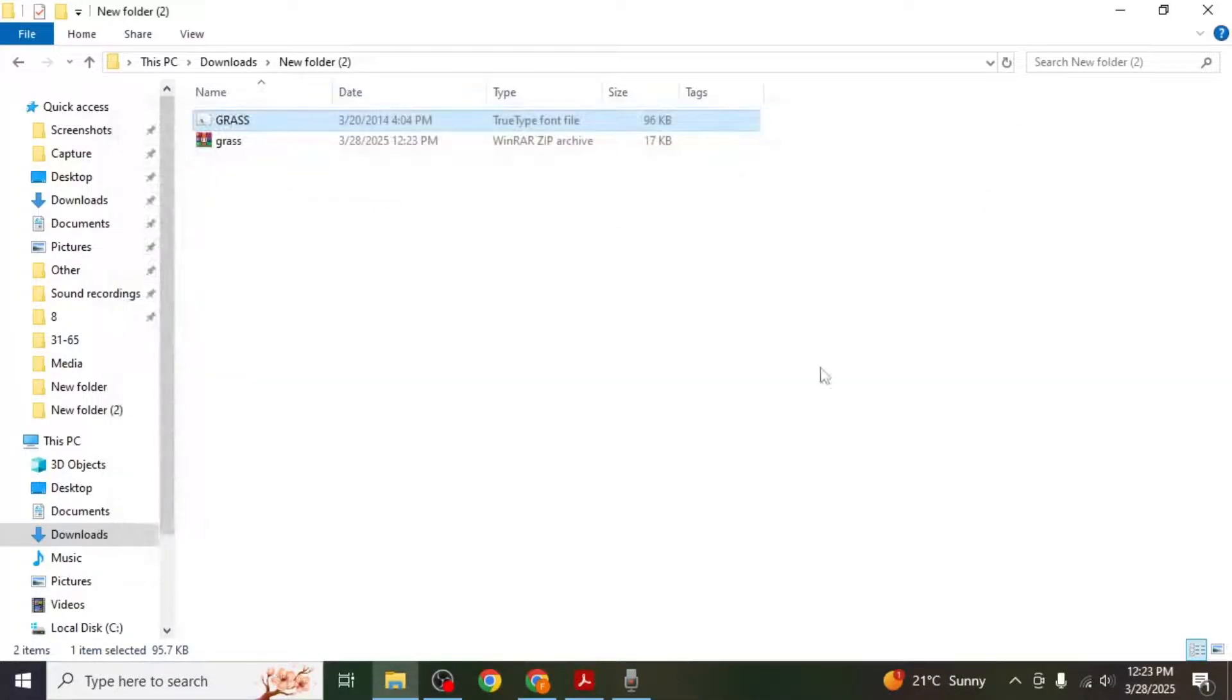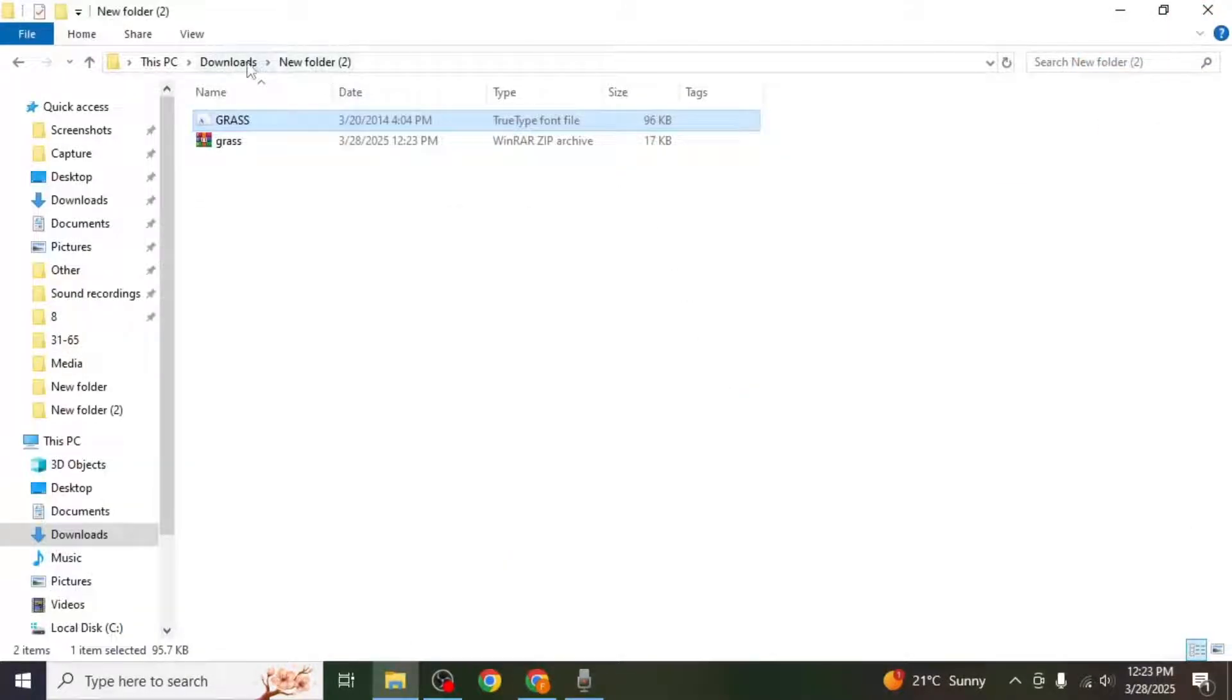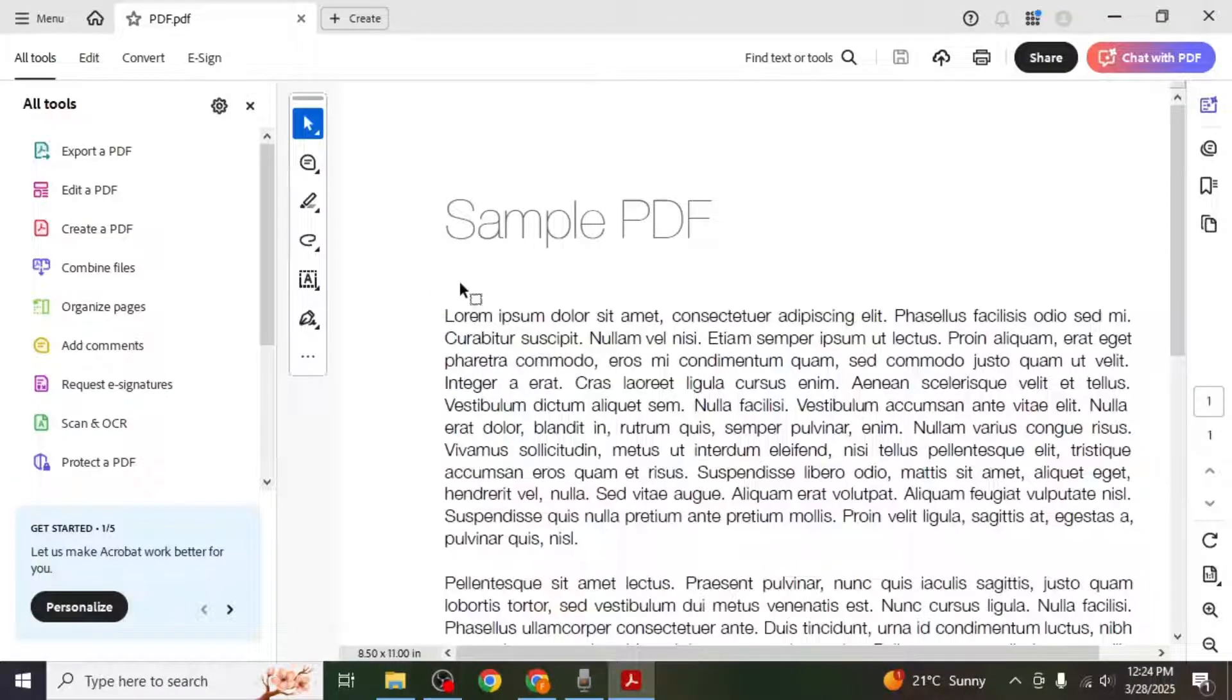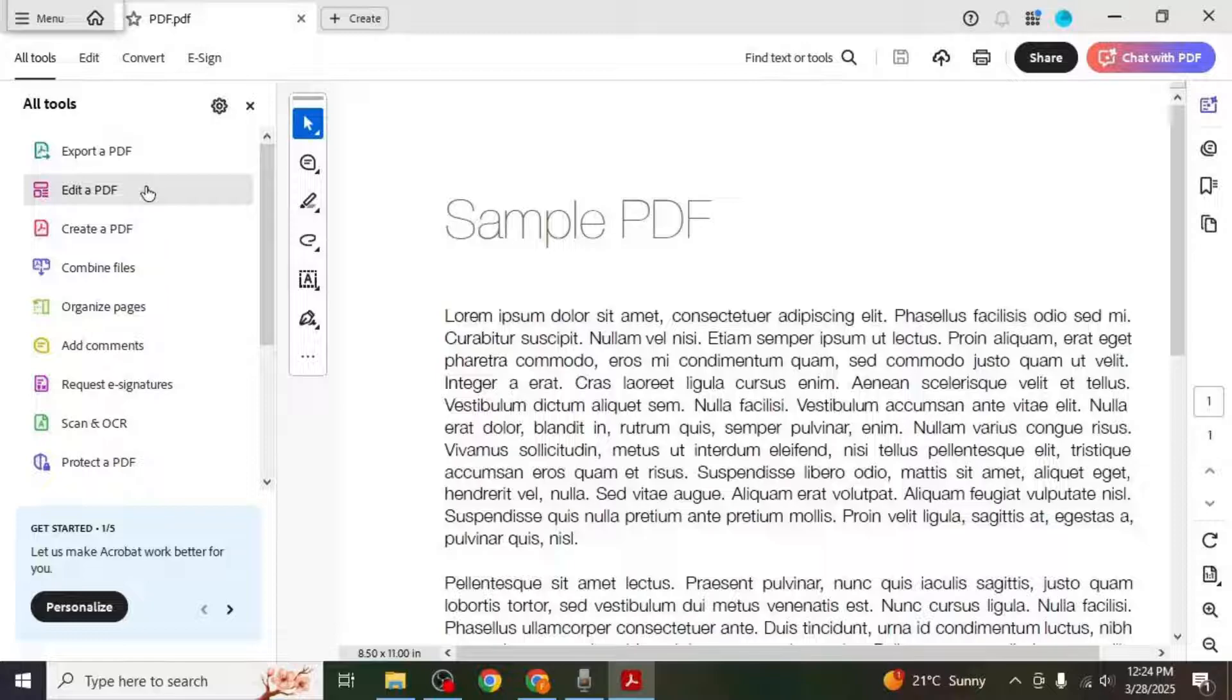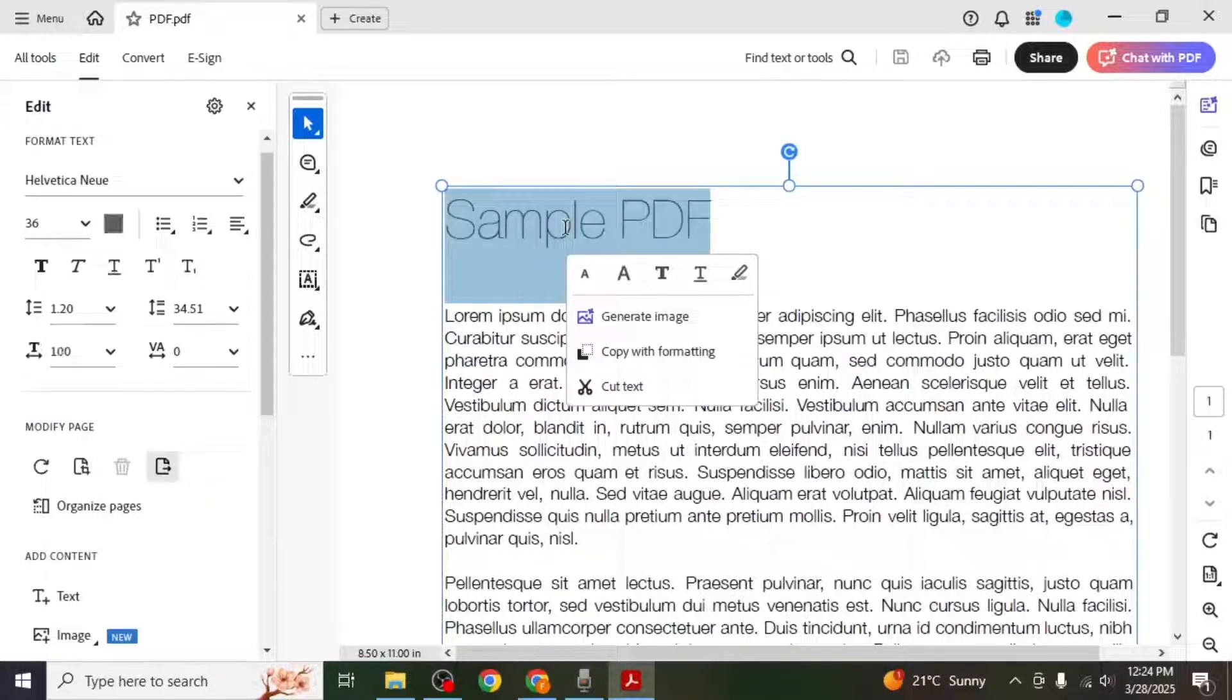After installation close Adobe Acrobat and reopen it. Open your document again, go to Edit PDF on the left side and select your text.